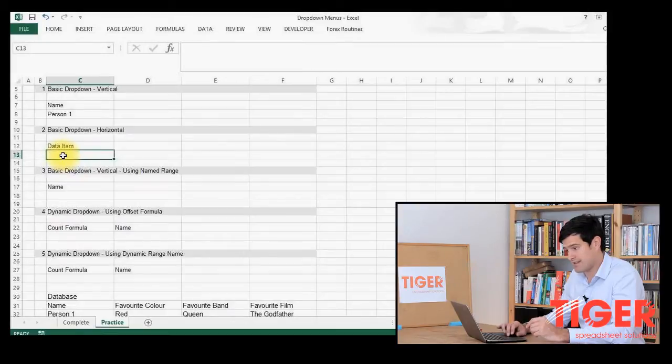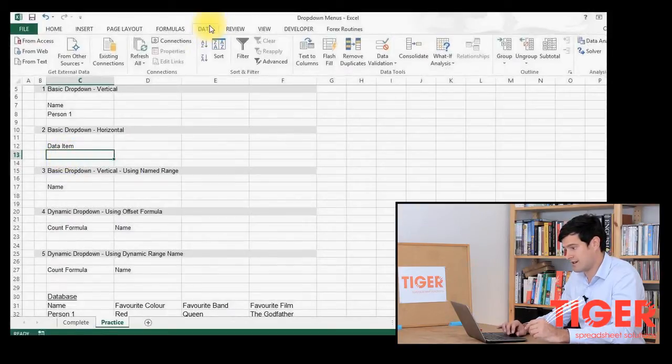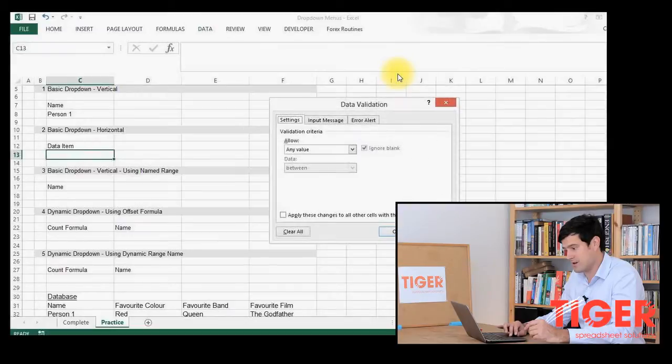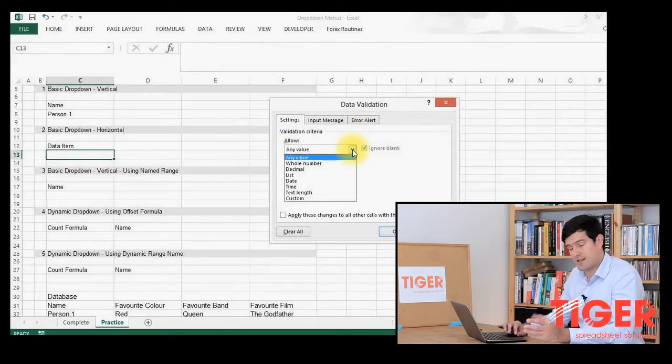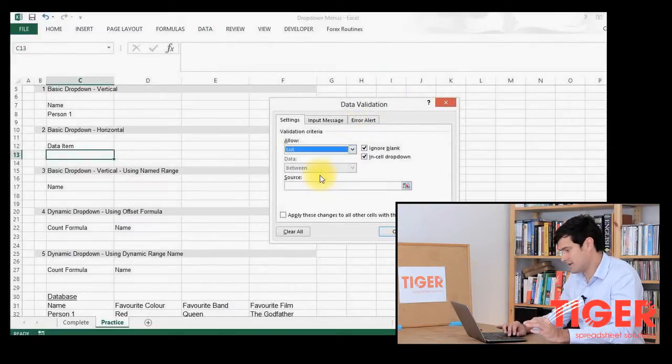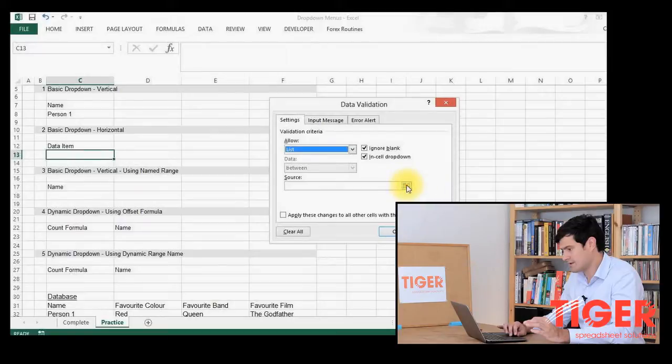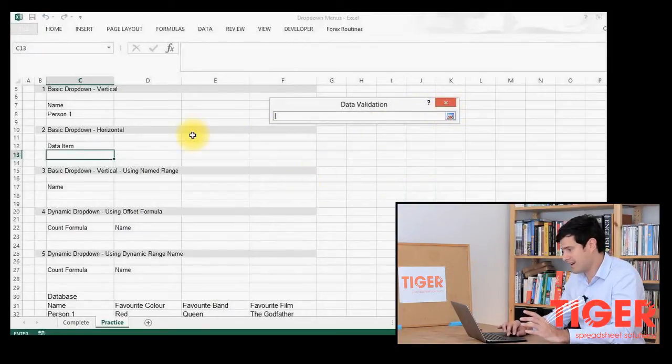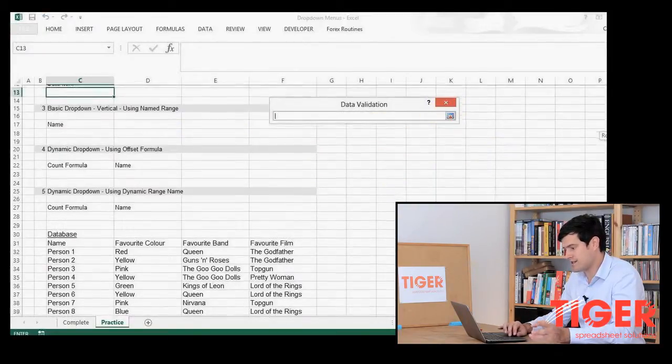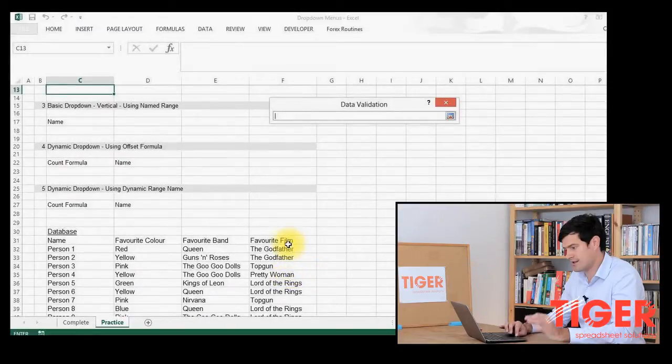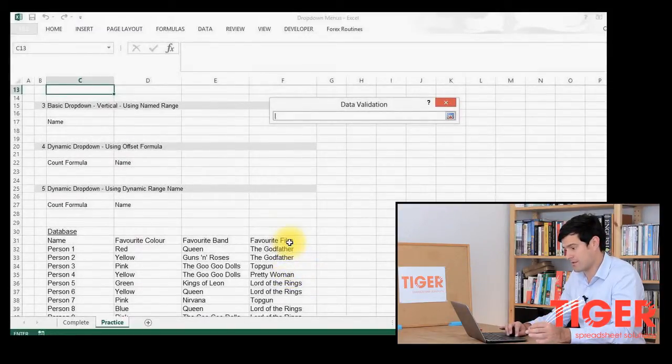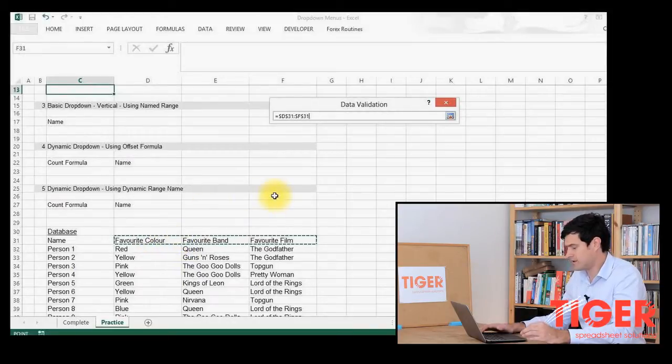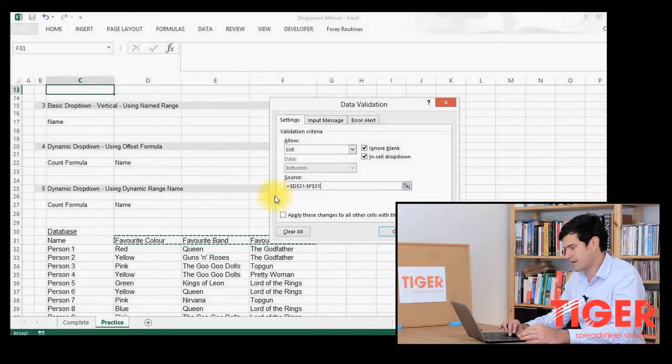Again, I'm going to select the cell, data, data validation, and the data validation box. And then I'm going to go to list and source. And I'm at the stage again where I can select the range in the spreadsheet that contains the data that I want to appear in the drop-down menu. So fairly straightforward, enter and OK.